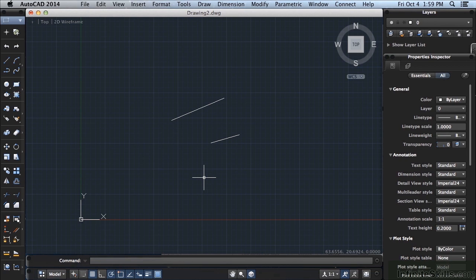In no time at all, you're going to learn where everything is. In fact, your muscles will remember exactly where they need to move, how far, what direction, etc., to get to the commands you use the most.